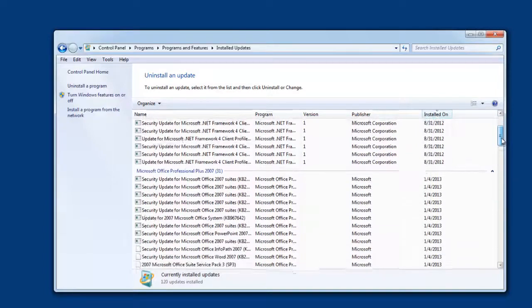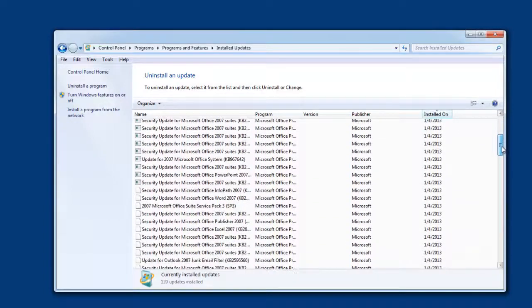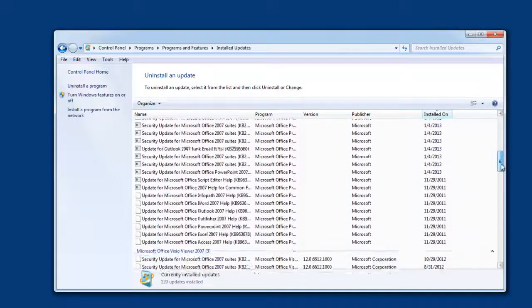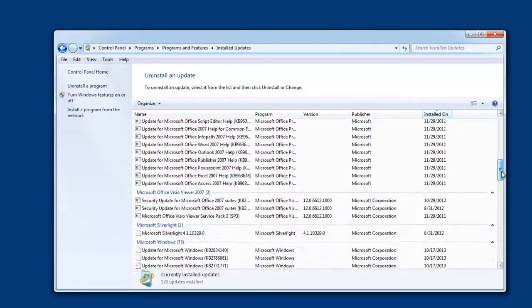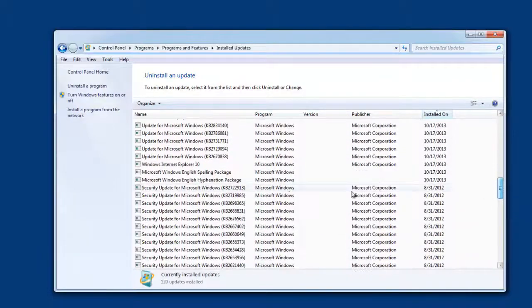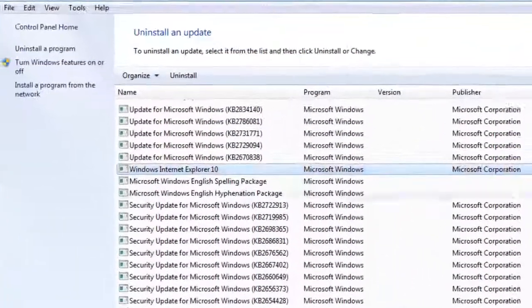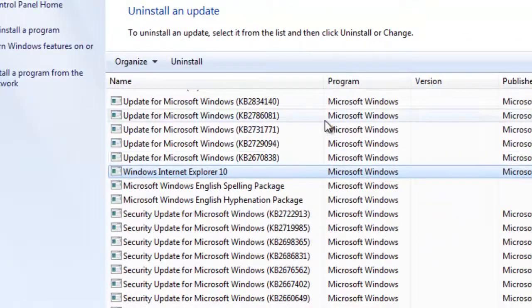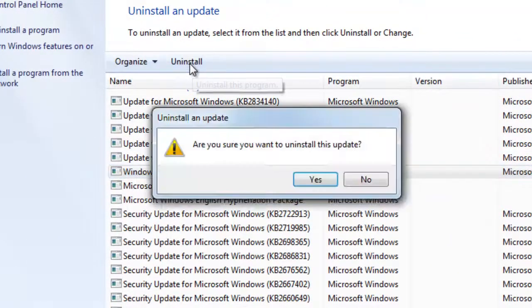And you are just going to have to navigate and find the one that says Internet Explorer 10. So here it is right there for me. I'm going to go ahead and click uninstall.